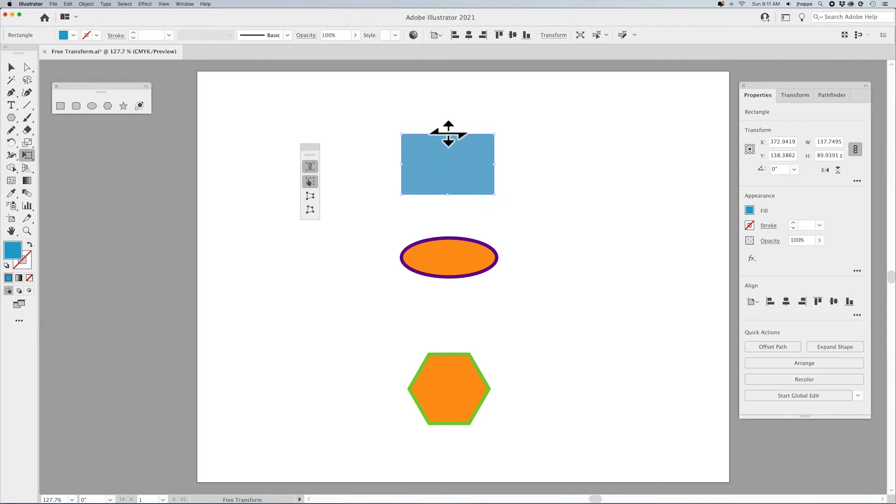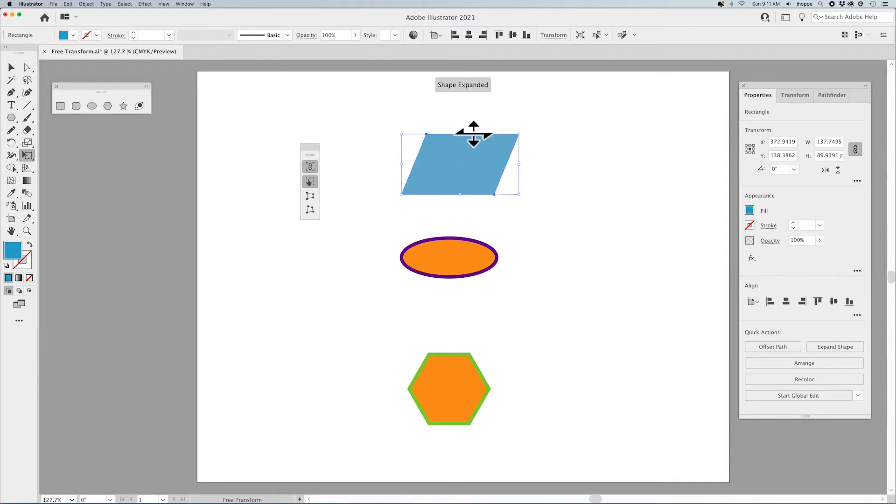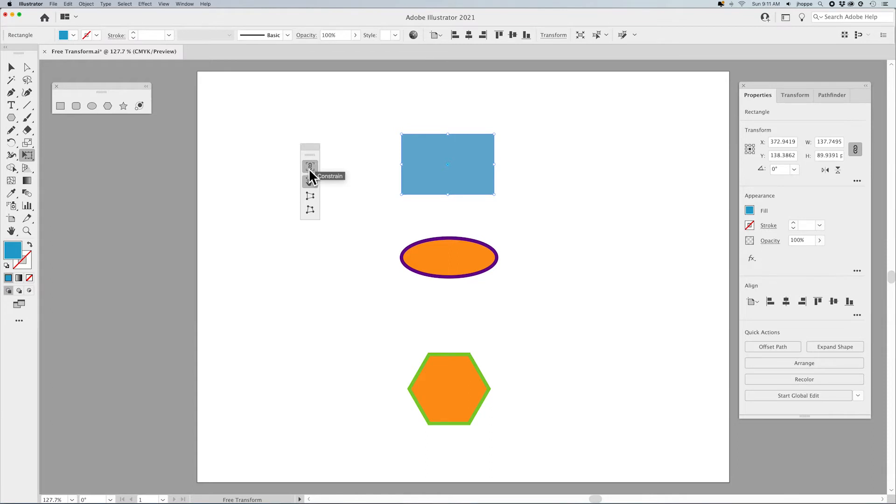However, when I'm doing the shear or the skew here, it doesn't snap to anything with a constraint. So it only works for sizing and rotating when I choose the constraint factor.